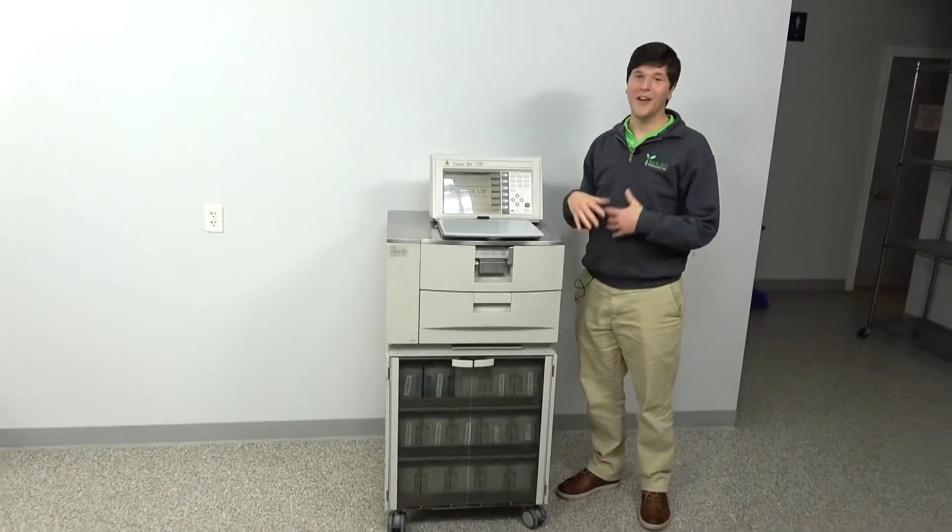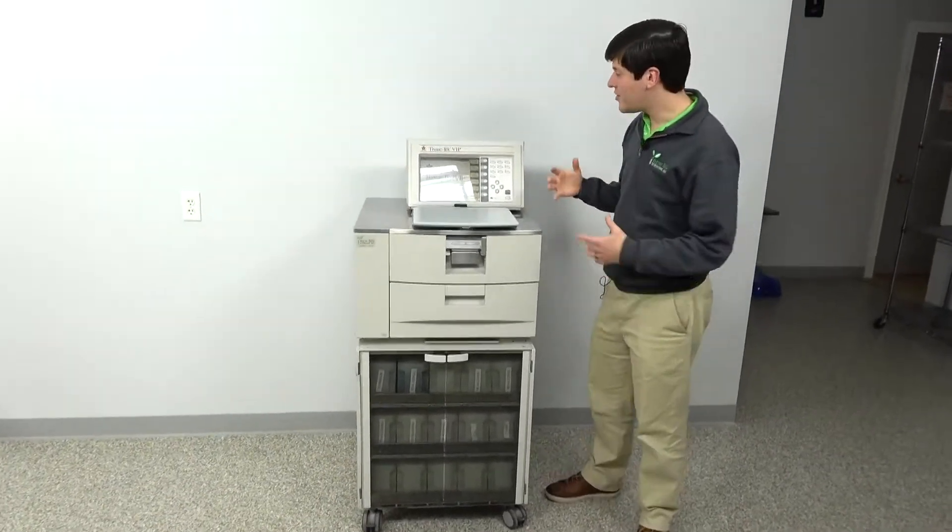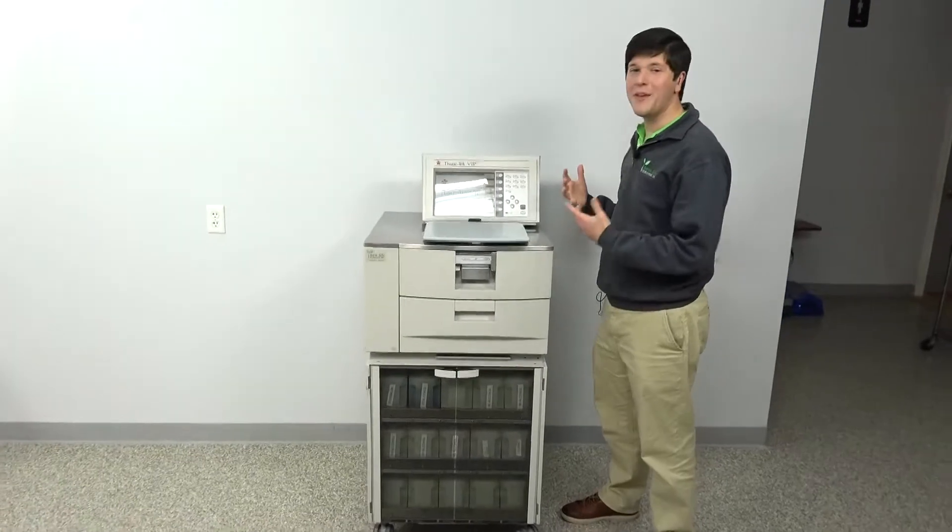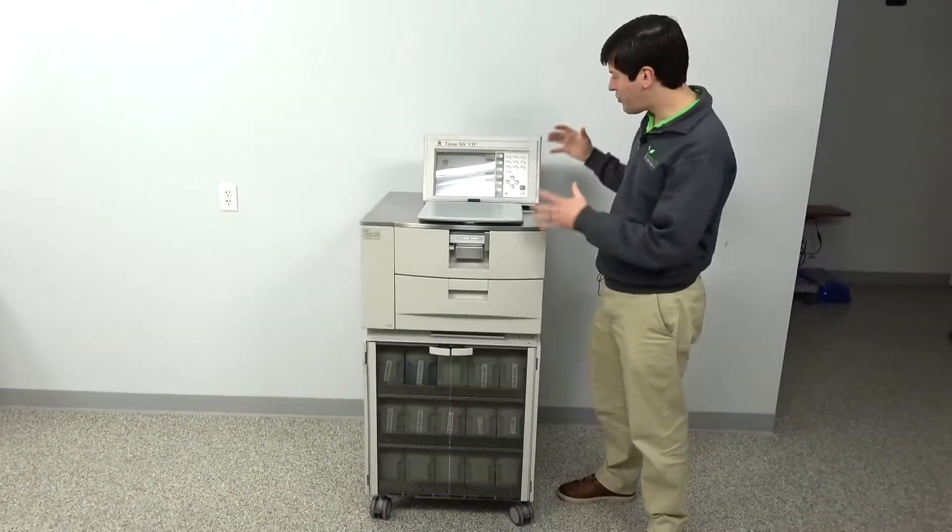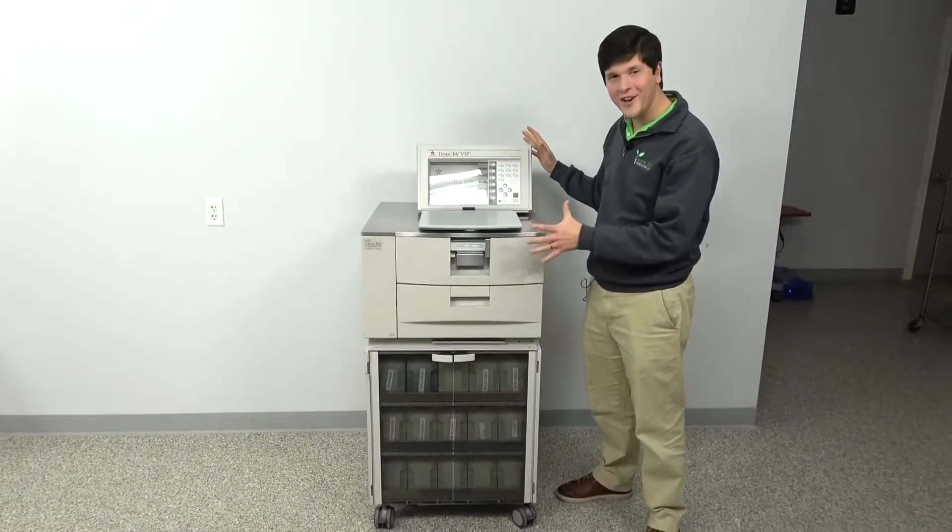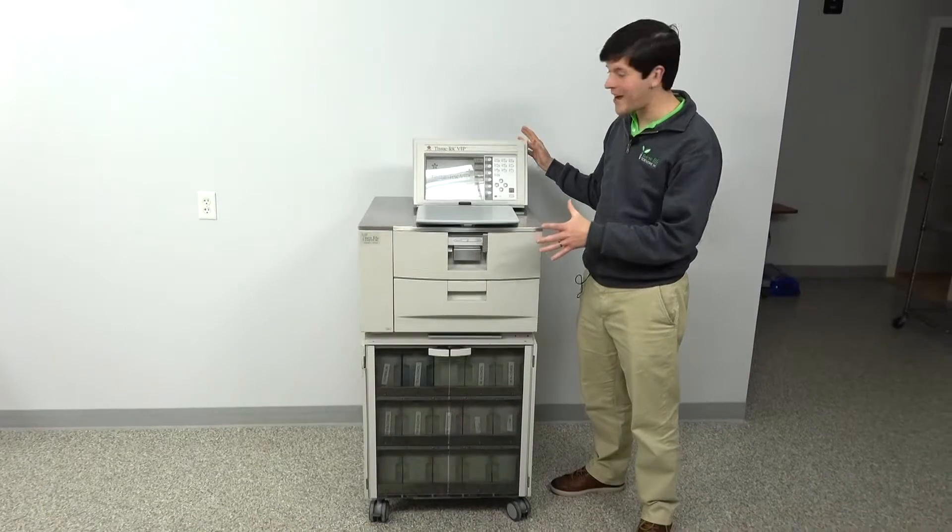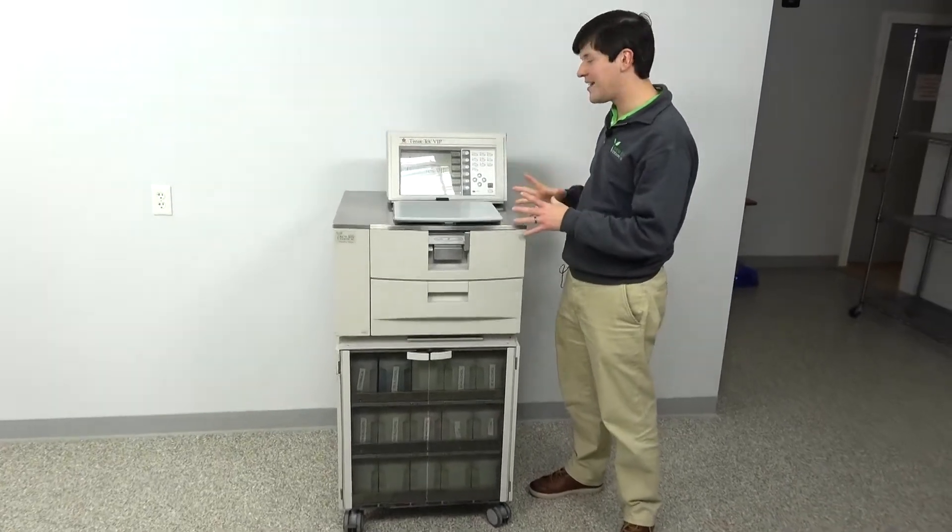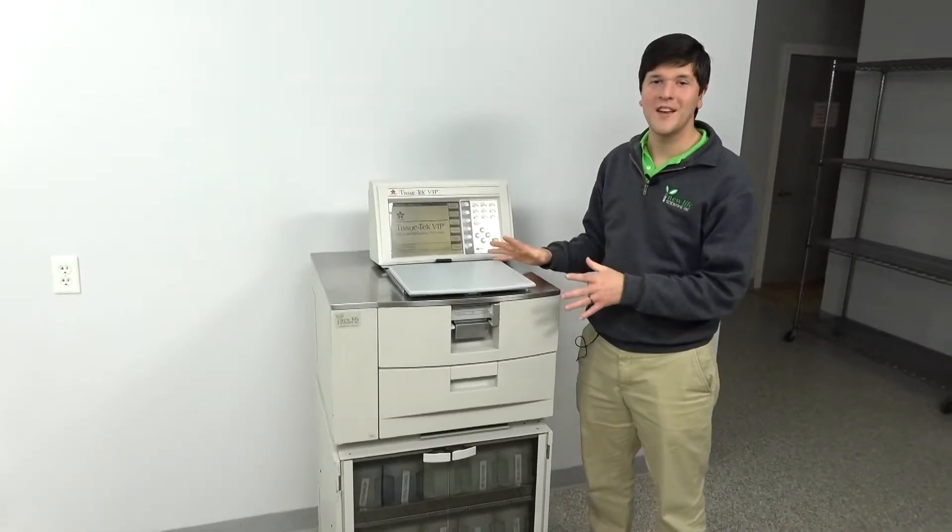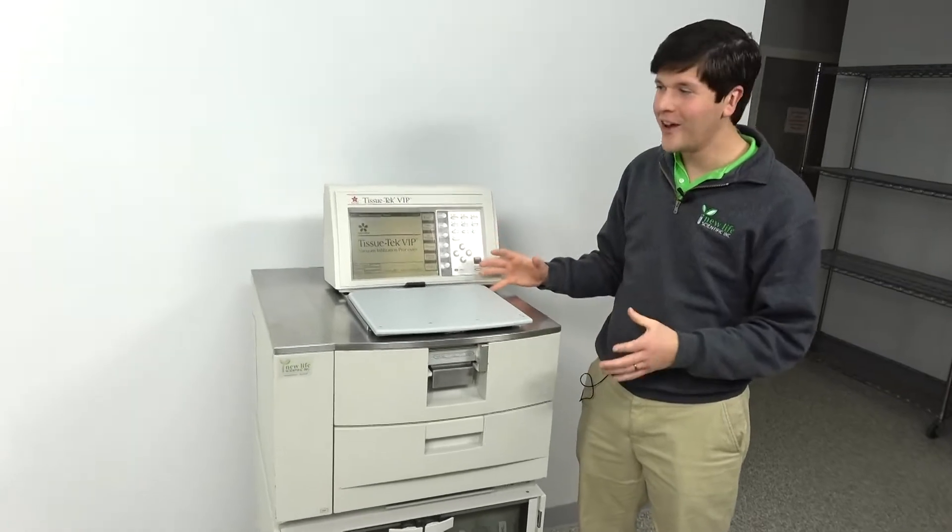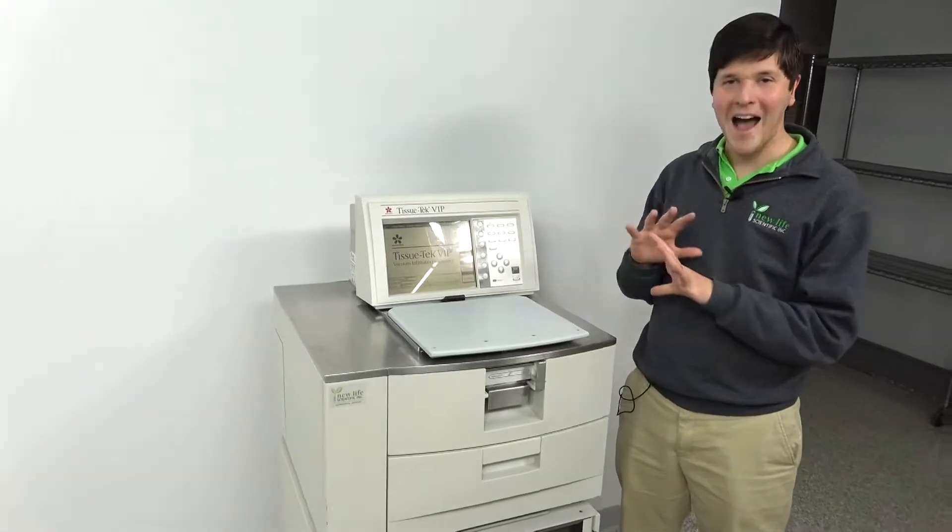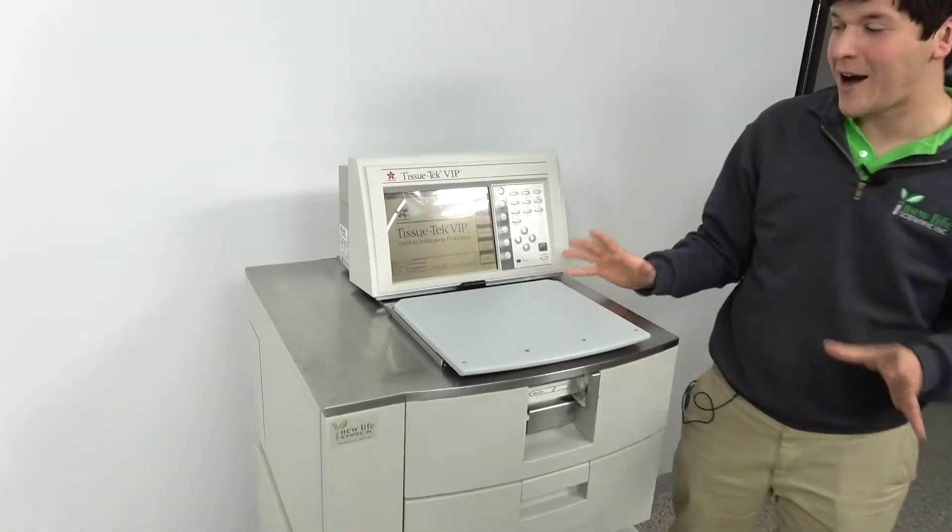For those of you in the tissue processor world, you know that the VIP 5 was a pretty significant stylistic change from the previous Sakuras, but it also represented an extremely easy to use Sakura tissue processor model, certainly miles beyond the VIP 2000.